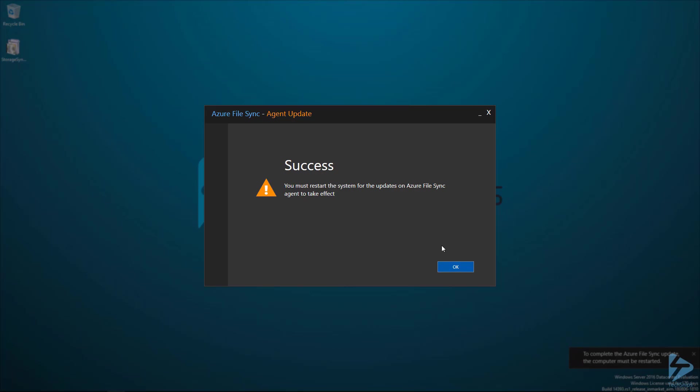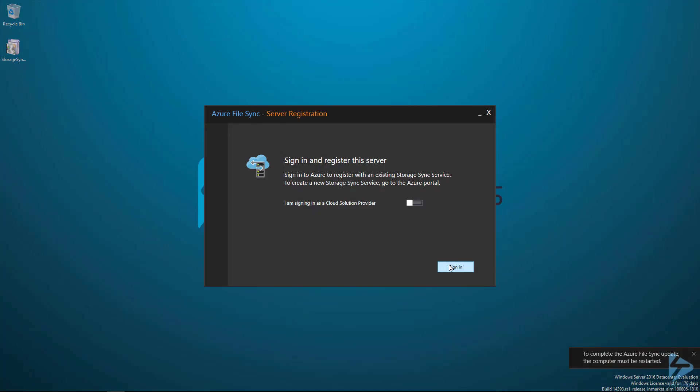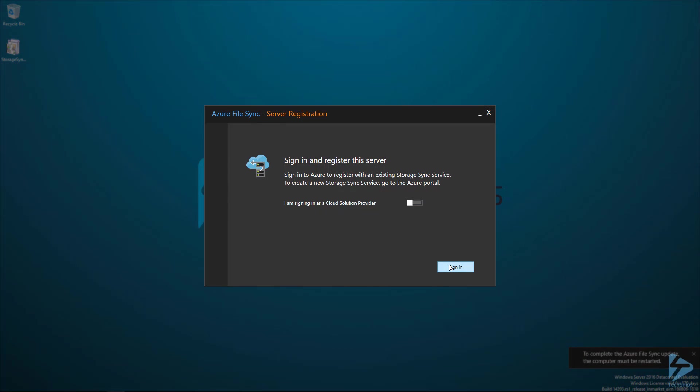At the end of the update, we'll get a warning about restarting the system, but we can do this later. Click on OK and it will start the setup wizard.